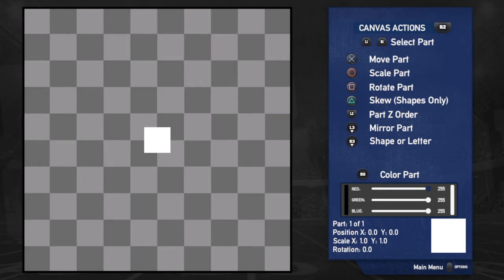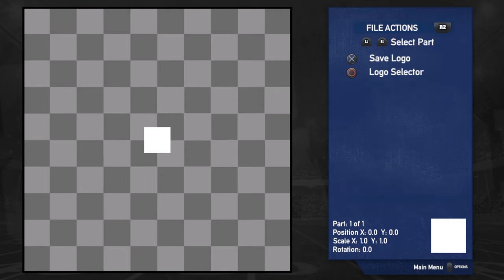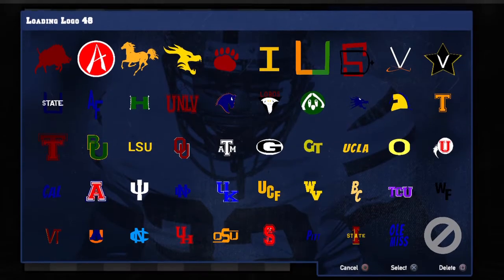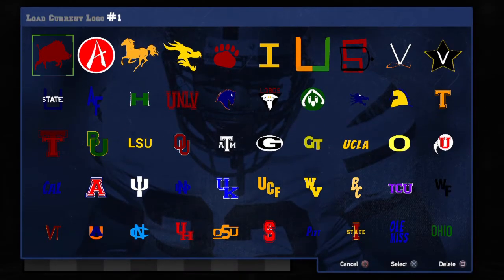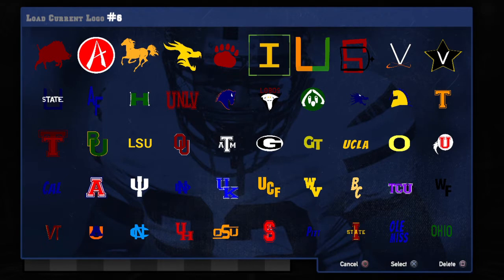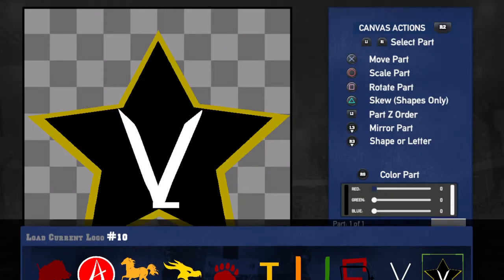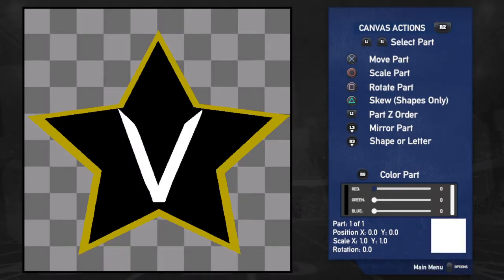Let me pull up one of my current ones. I'm going to pull up this logo I made for Vanderbilt. Here's Vandy's logo — this is what I made for Vanderbilt and I put it on their helmet, made it their midfield logo, it looks great. But let's deconstruct this.